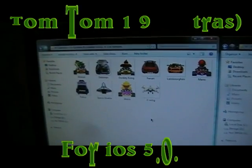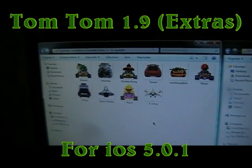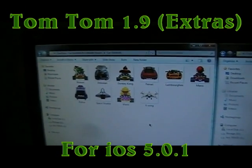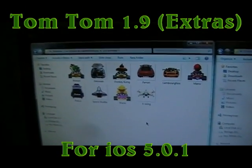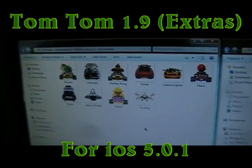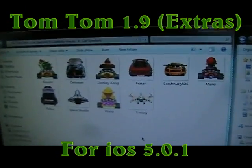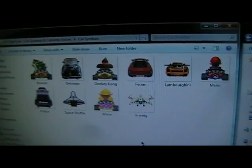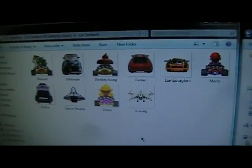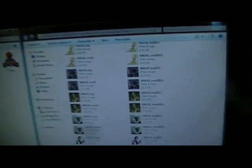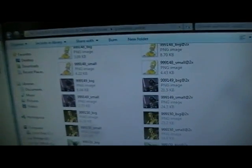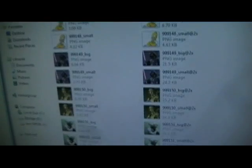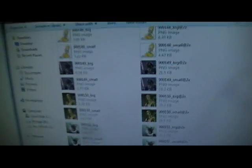All right, you're here with ModMasterJ and I'm about to show you how to get all the extra cars for your maps and all the extra celebrity voices. The download link will be in the description below.